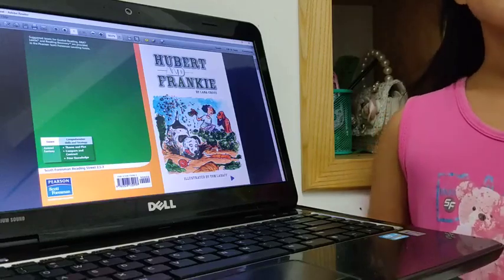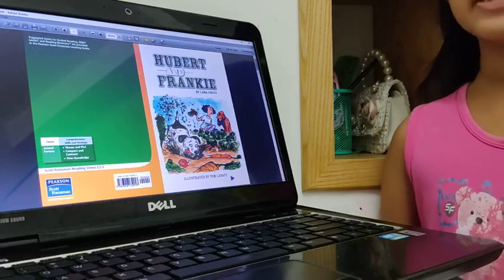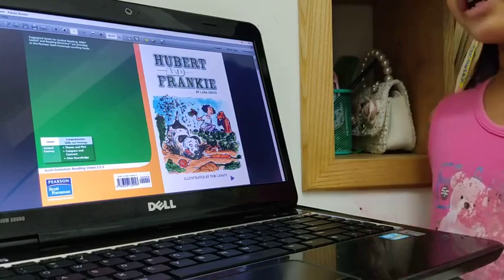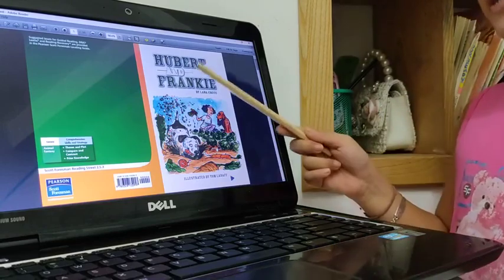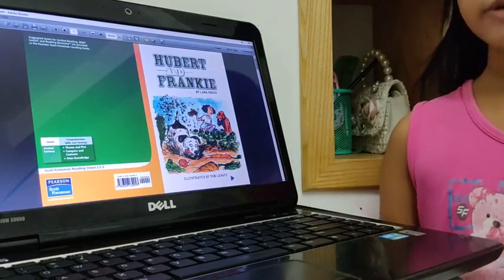Hello everyone, my name is Nipang. Today I will tell you about what the story Hubert and Frankie tells about.